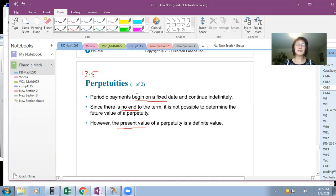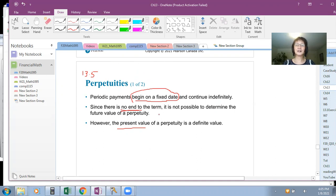A perpetuity has a fixed begin date, but it goes on and on forever. Because it does not have an end date, it does not make sense to calculate the term for a perpetuity. However, the present value of the perpetuity is a fixed number we can calculate.